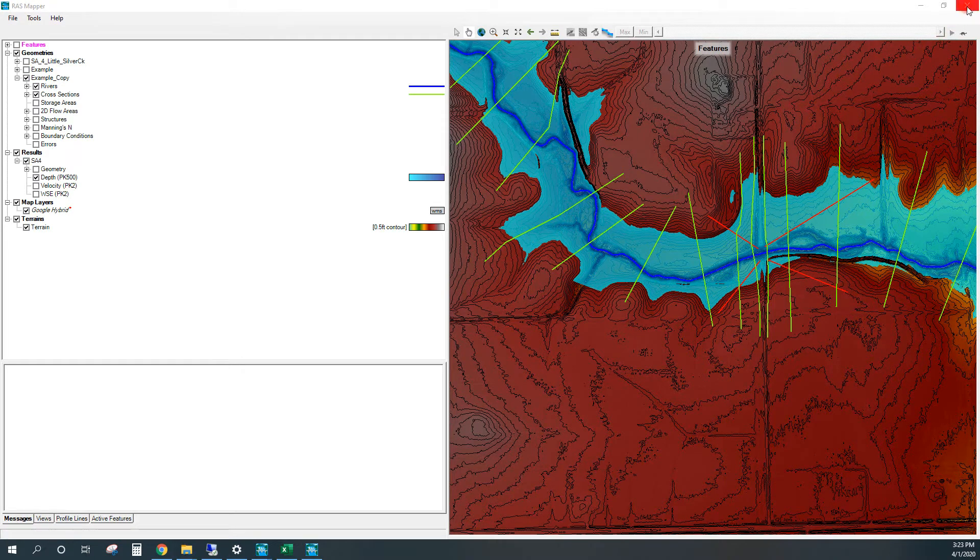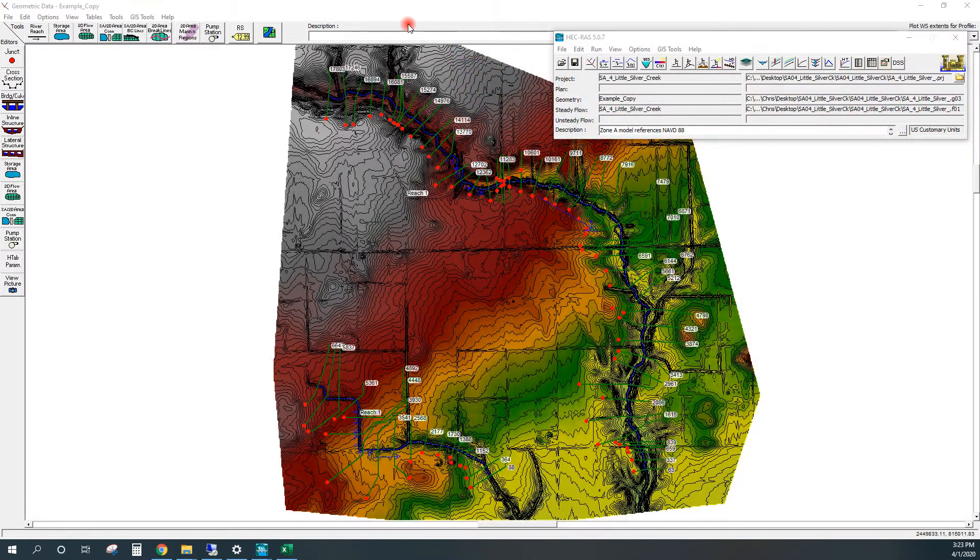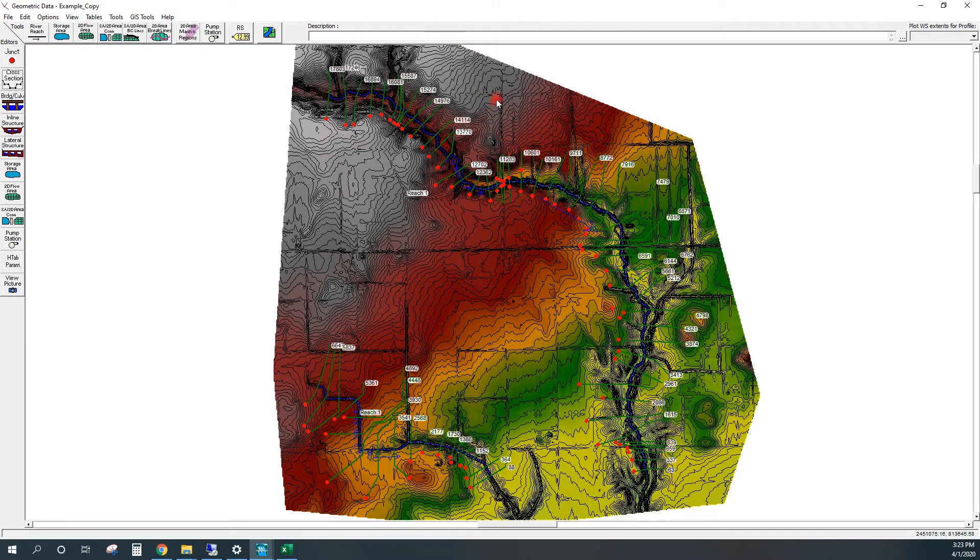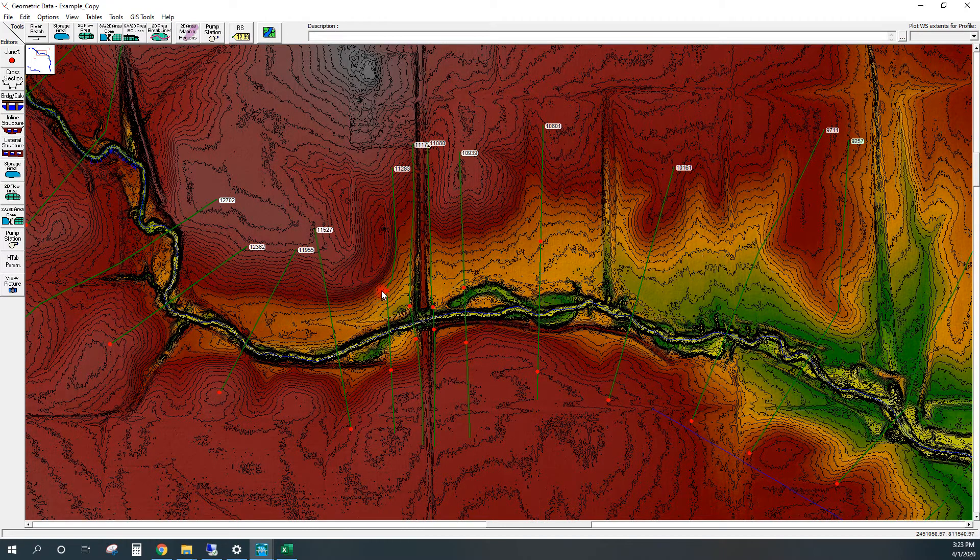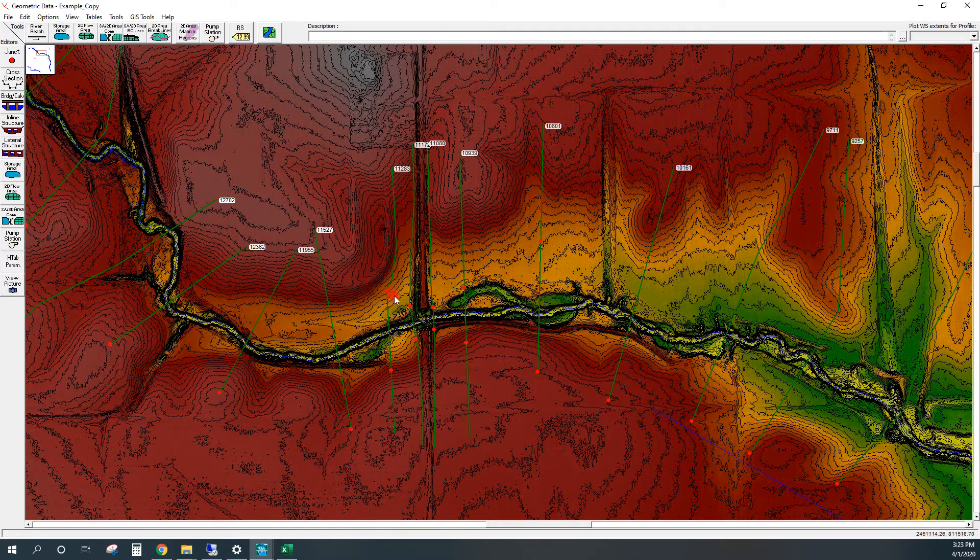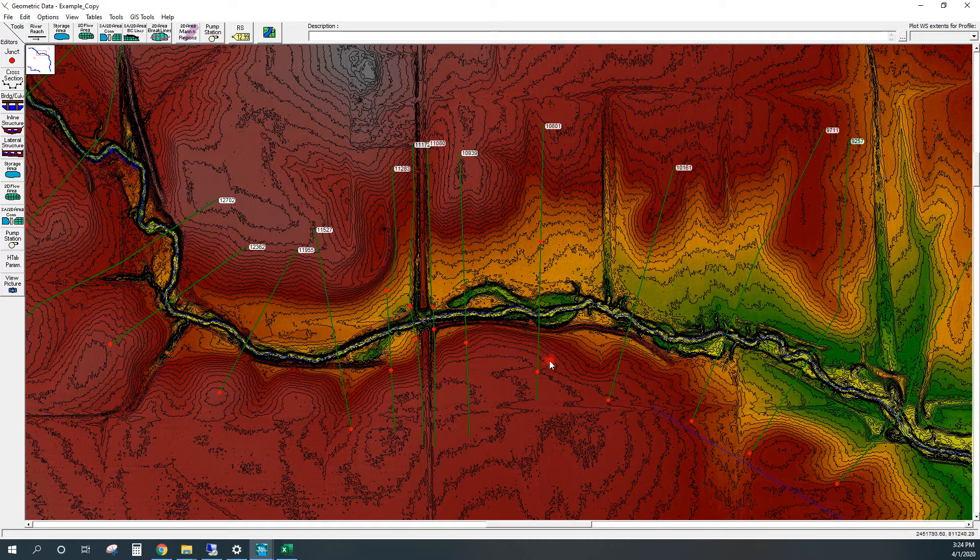The next thing I'll do is close out of the RAS mapper window and go back to my HEC-RAS geometry editor. We're going to zoom into this area here, and you'll see that the bank stations are now representing the ineffective flow stations that we want to bring back into our original model geometry.